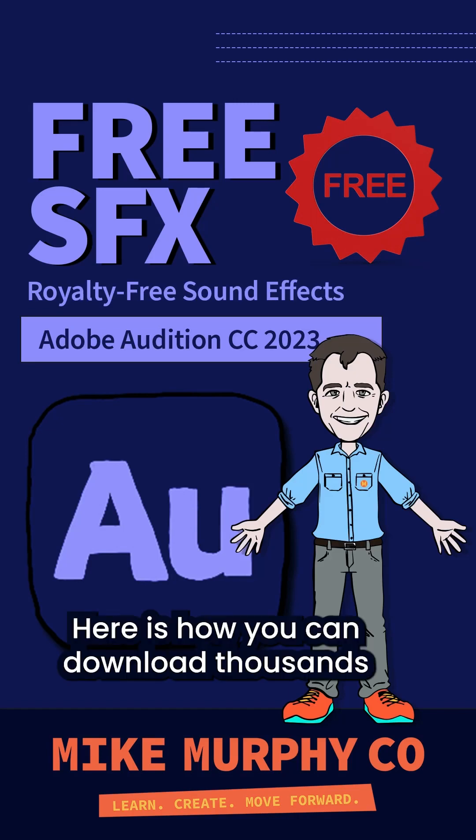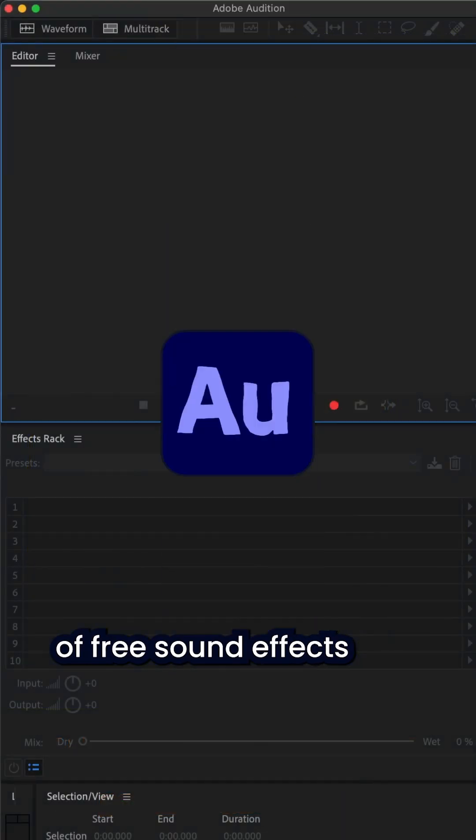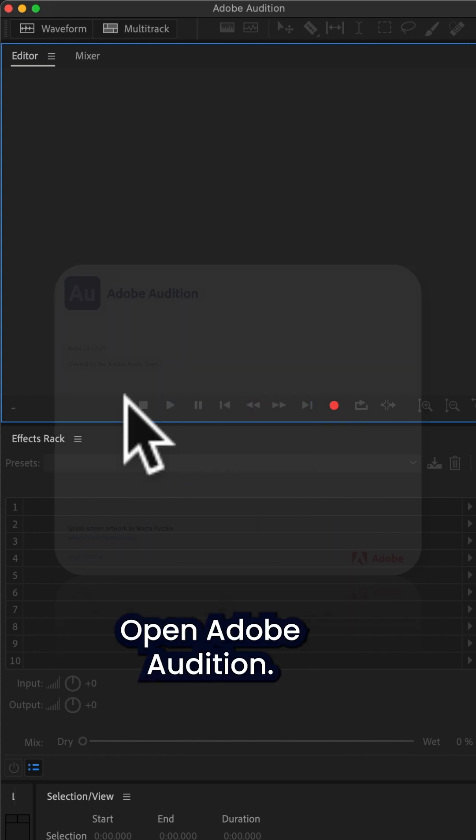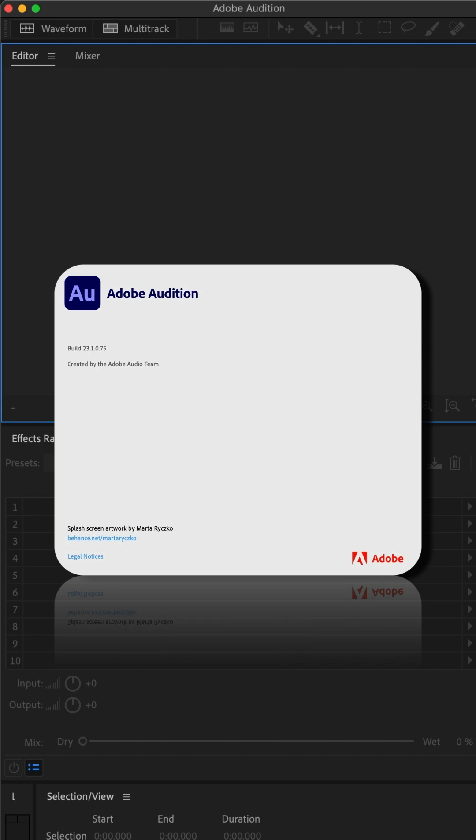Here is how you can download thousands of free sound effects in Adobe Audition CC 2023. Open Adobe Audition.